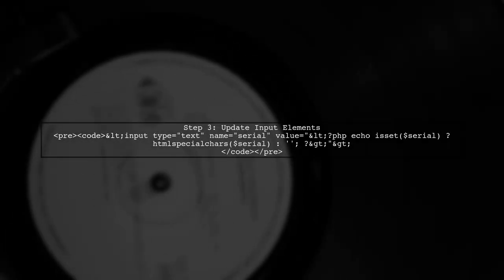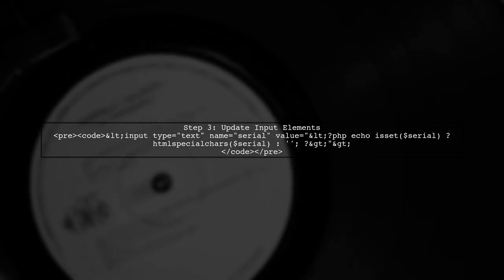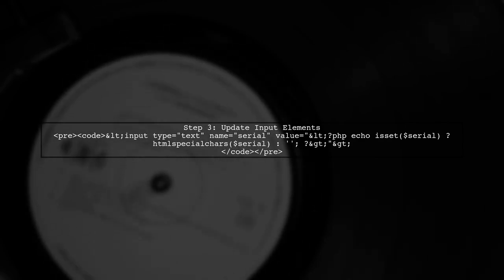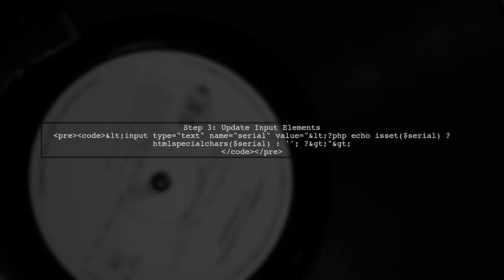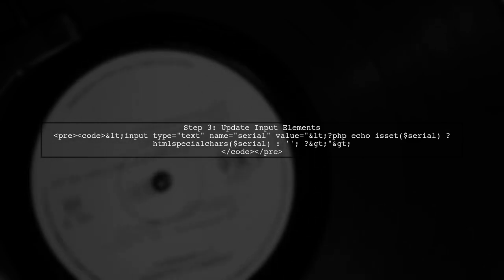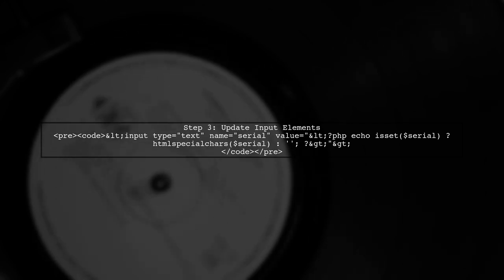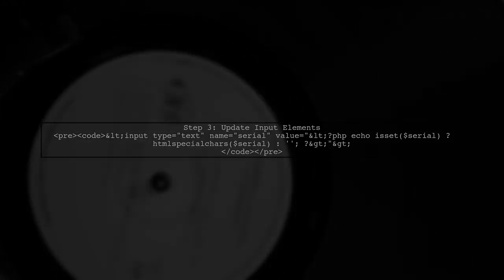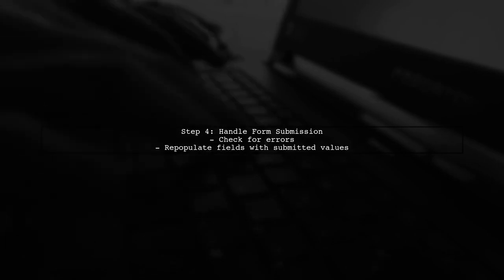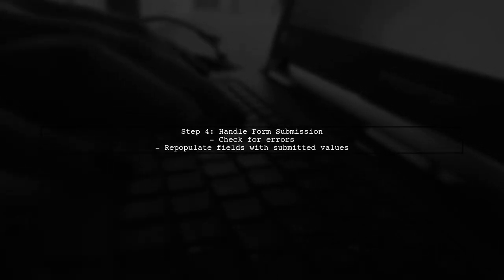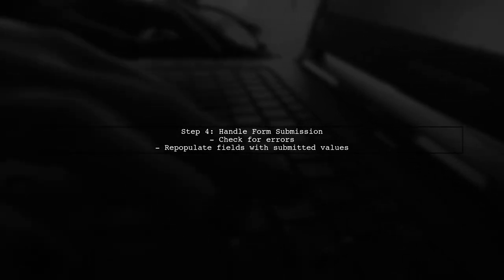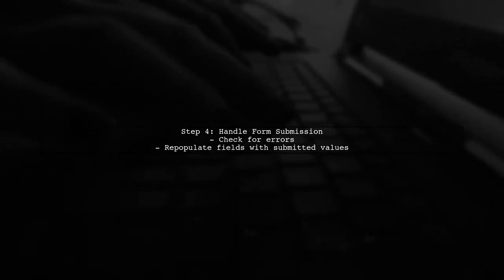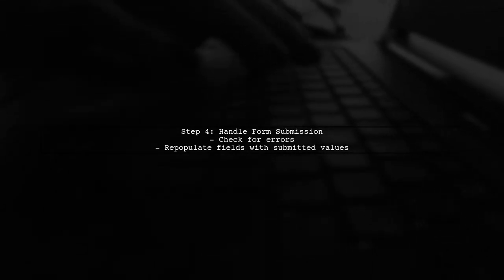Now let's ensure that the form retains the values of the input fields as well. You can achieve this by setting the value attribute of the input elements to the previously submitted values. Finally, make sure to handle the form submission correctly. When the form is submitted, check for errors and repopulate the form fields with the submitted values if there are any validation errors.